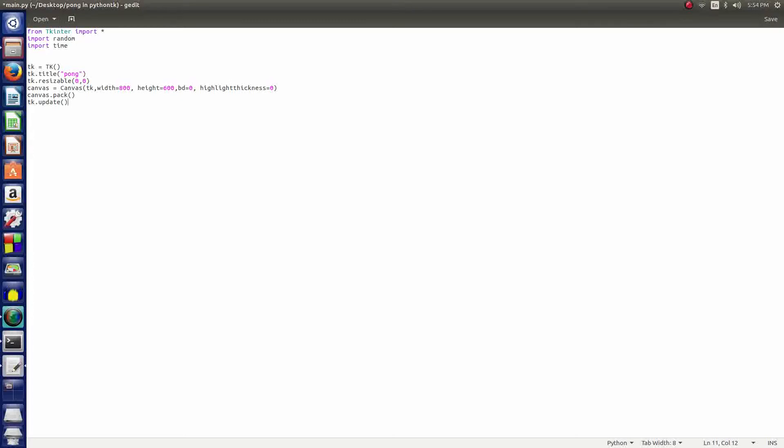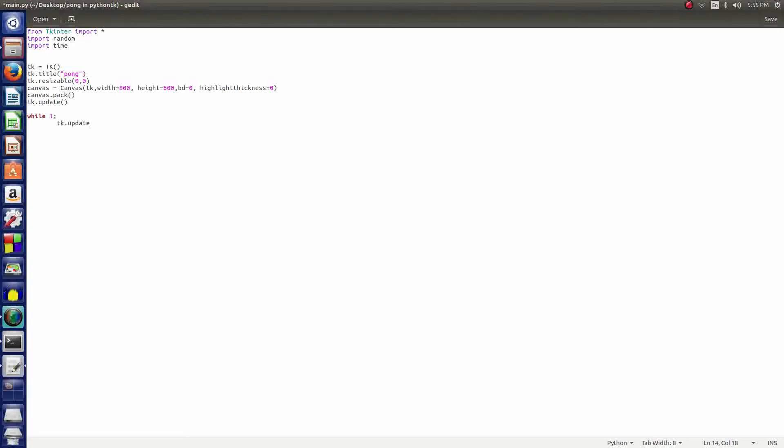We don't have anything to update right now but we're just getting the basics for the screen. Then we want to enter twice here and then we say while 1. This is basically the main loop. After you type while 1 you want to hit tab because tabbing is crucial to Python. We say tk.update_idletasks and then we end with some more parentheses. Hit tab again.